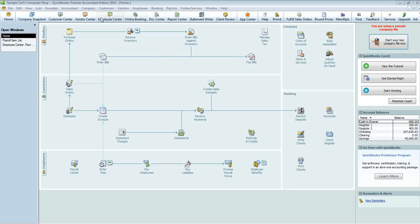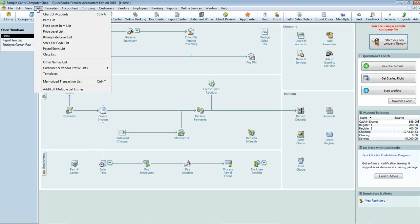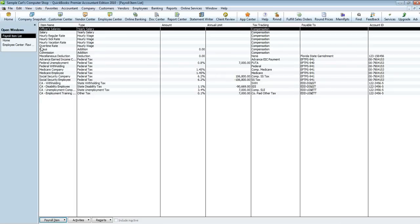In order to do this, go into Lists in the toolbar and select Payroll Items List. In here you'll see all the items that you can deduct out of a person's paycheck, or even additions to a person's paycheck — anything that is an item to include within or withdraw out of a paycheck will be listed here.